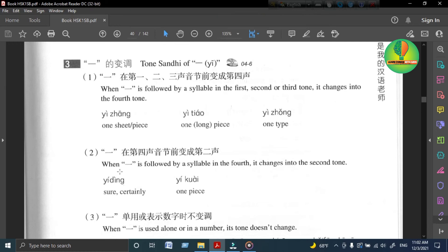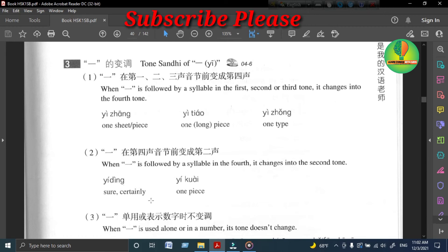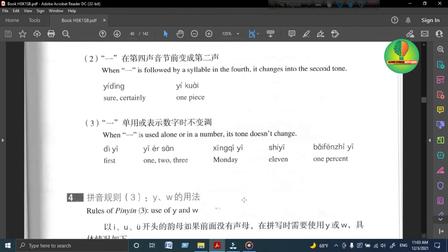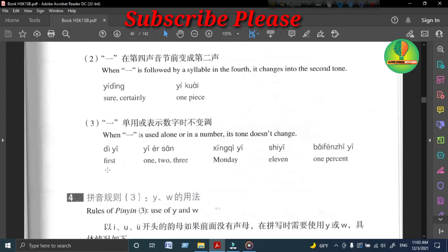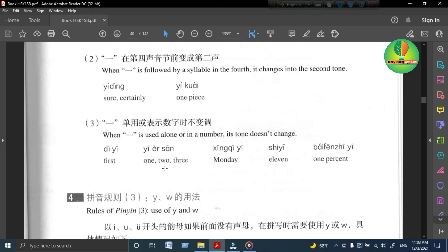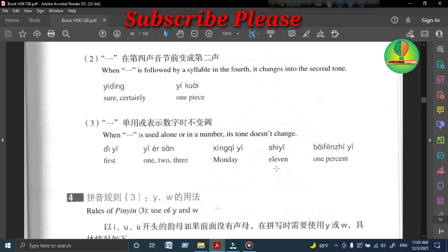一的变调 The tone sandhi of 一 (yī): 一 (One), 一张 一条 一种 (Tone 4 before Tones 1/2/3). 二 (Two), 一定 一块 (Tone 2 before Tone 4). 三 (Three), 第一 第一 一二三, 星期一 十一。